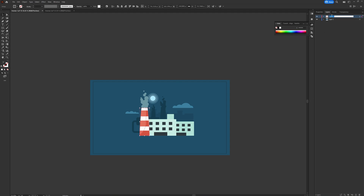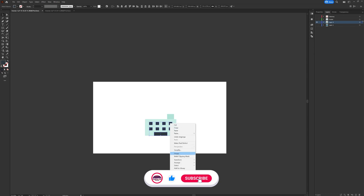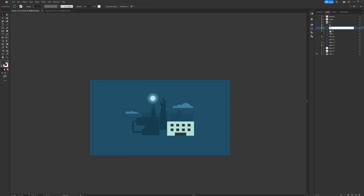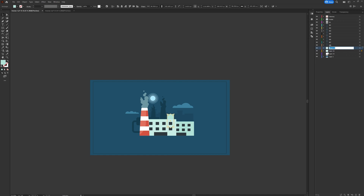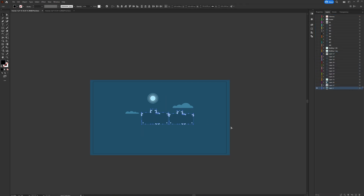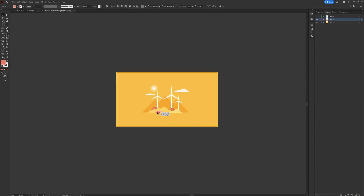First we are going to prepare the illustration file for animation in After Effects. We are going to separate the layers so that the elements we animate separately are in their own named layers. In Scene 1 we have a chimney, a few buildings, and shadow buildings in the background — all kept in separate layers. The moon and clouds are kept as common elements for both scenes.